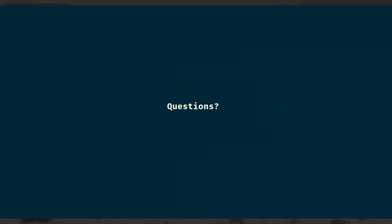With that, I hope you all found something useful in this talk, and I'm happy to accept questions.